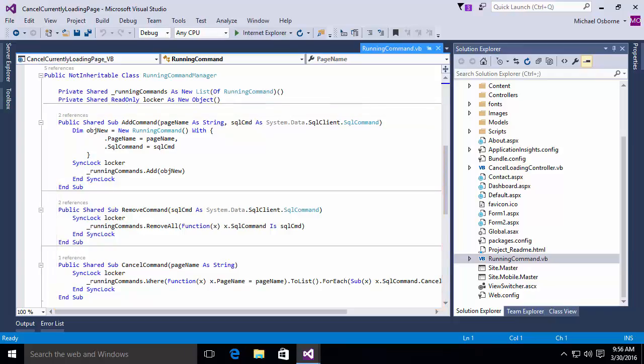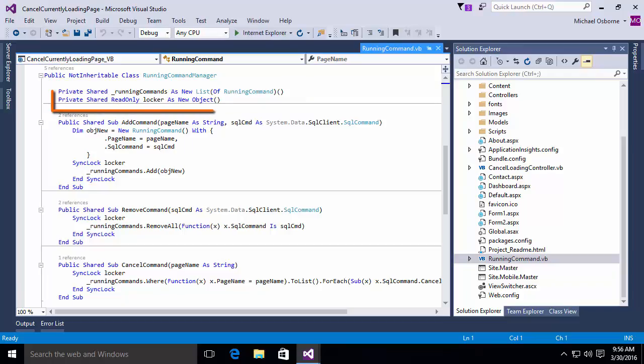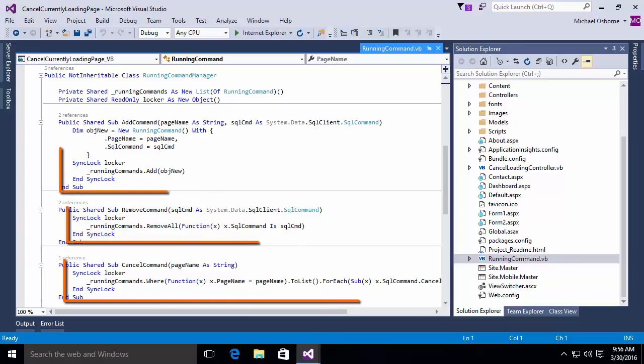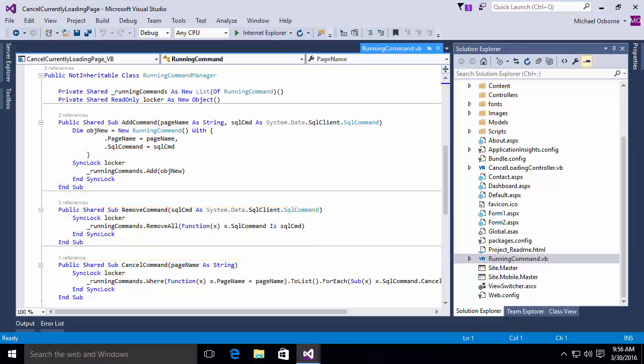If you examine the code, you'll see that this is a very simple class. Essentially, all we're doing here is we're maintaining an internal list object of type running command, a generic list, and in each of the methods, we're either adding or removing or canceling commands from that list. We also have this private shared variable locker, which is what we use to do our synchronization. In other words, lock that code so that as these asynchronous occurrences happen, we don't end up with race conditions.